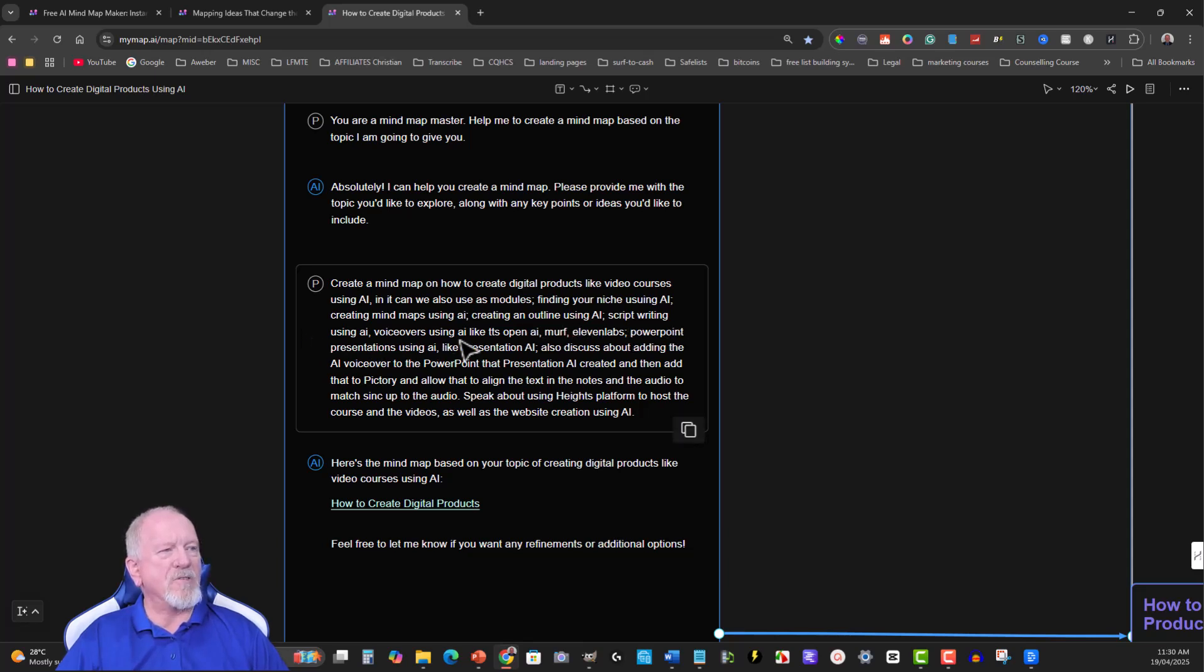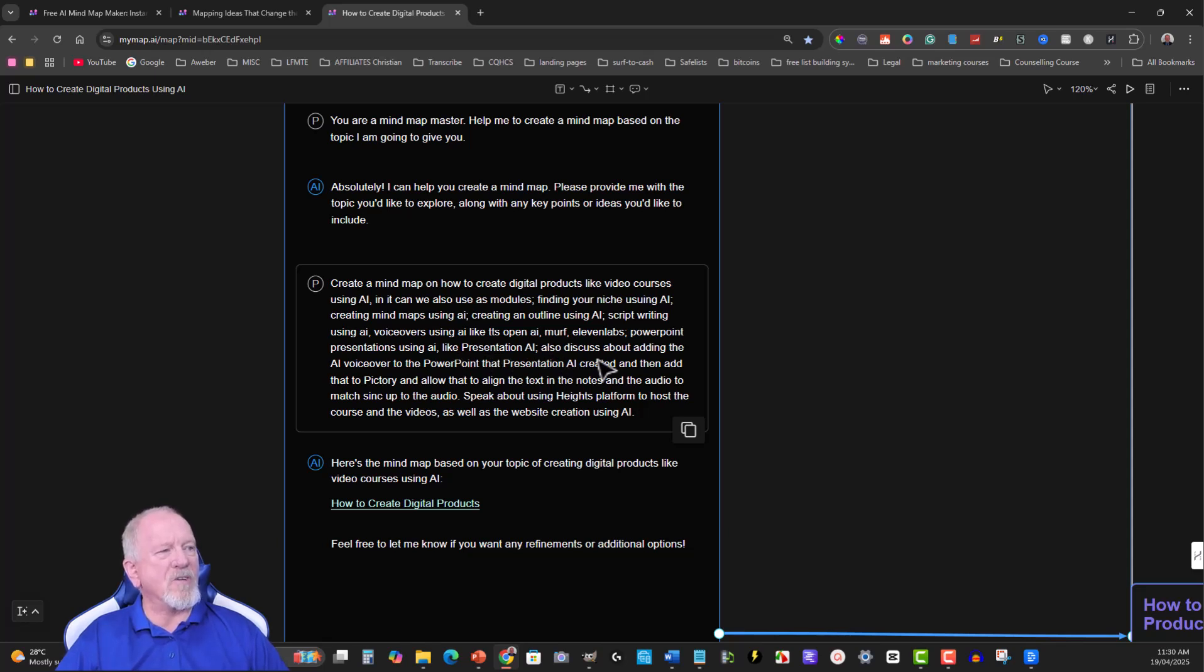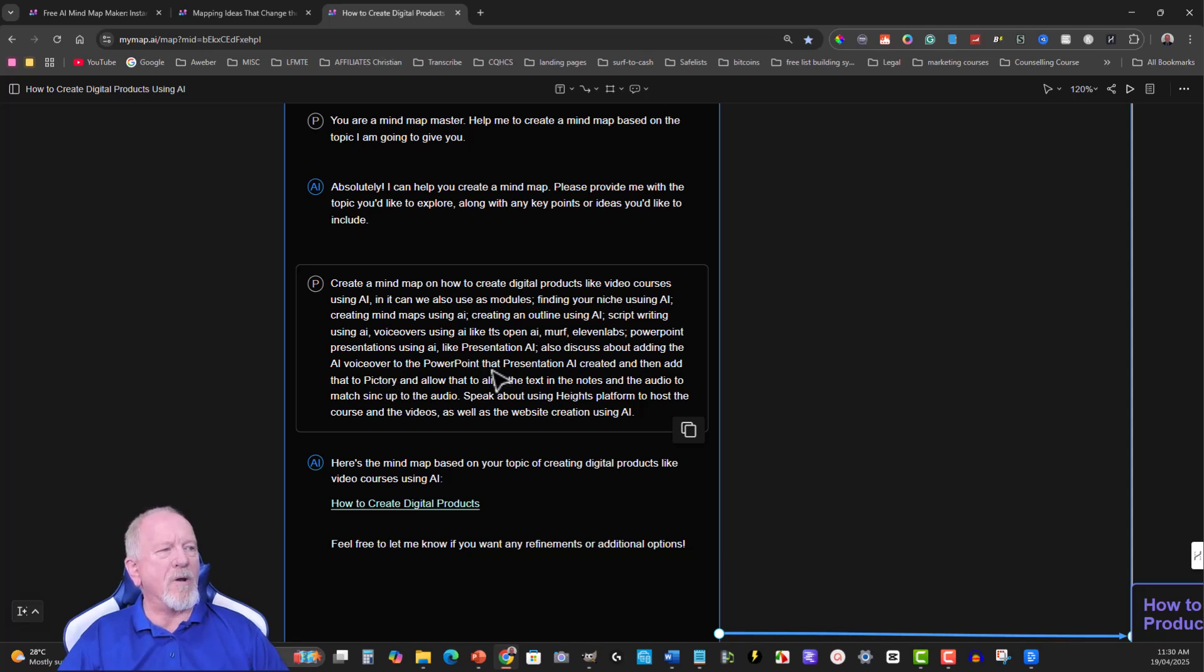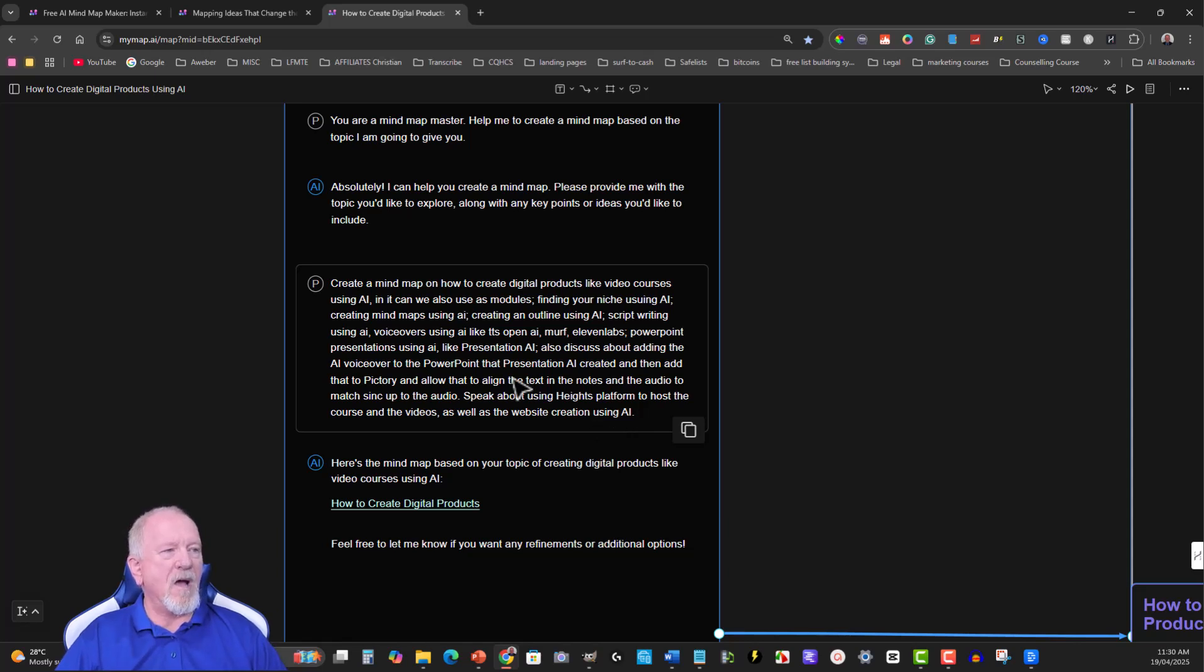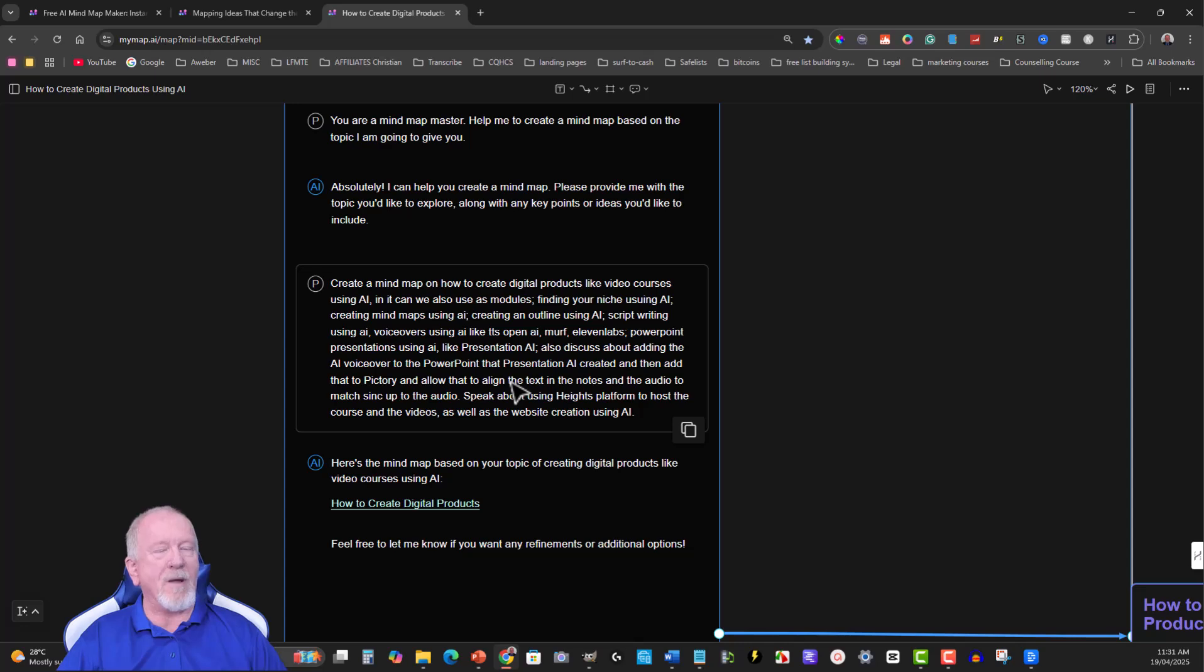Voiceovers using AI like OpenAI, Murf, 11 Labs, PowerPoint presentations using AI like Presentation AI. Also discuss about adding the AI voiceovers to the PowerPoint presentation. AI, I've got all of that. That's exactly what I wanted to be added to this. I was very specific with what I wanted in it because I wanted to make it accurate.